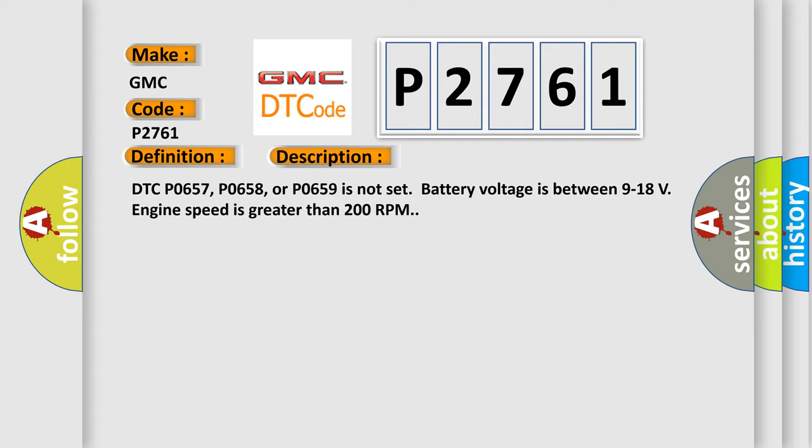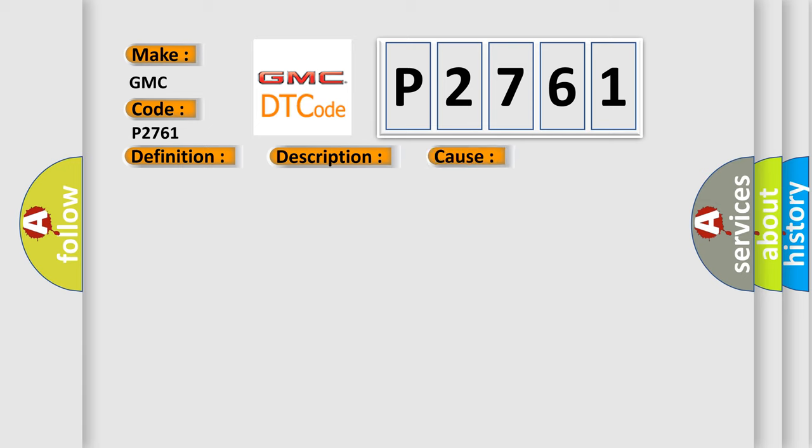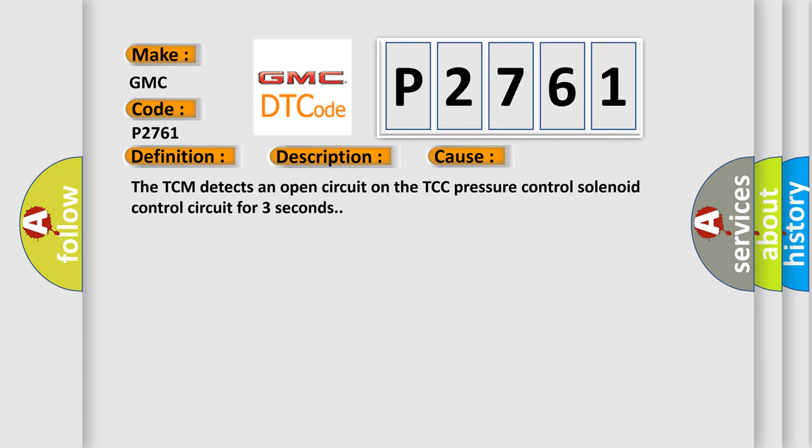This diagnostic error occurs most often in these cases. The TCM detects an open circuit on the TCC Pressure Control Solenoid Control Circuit for three seconds.